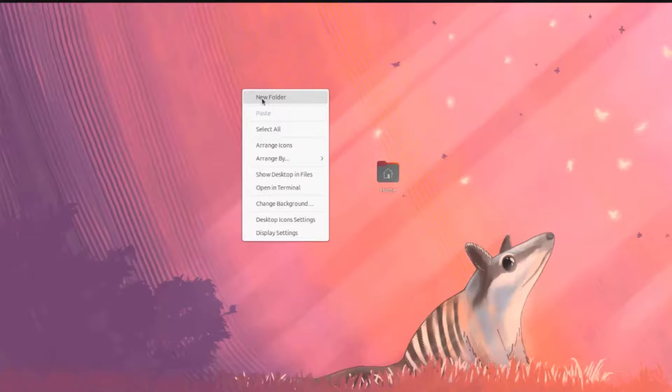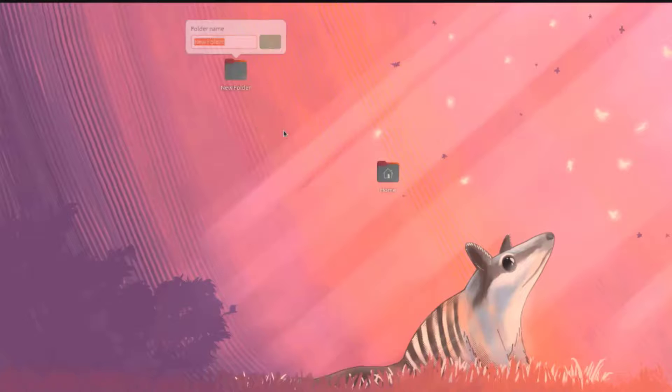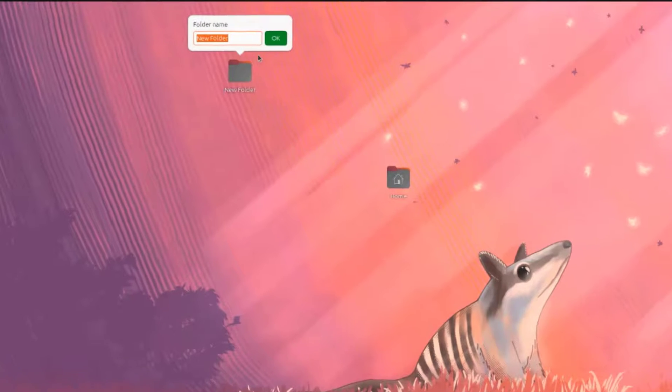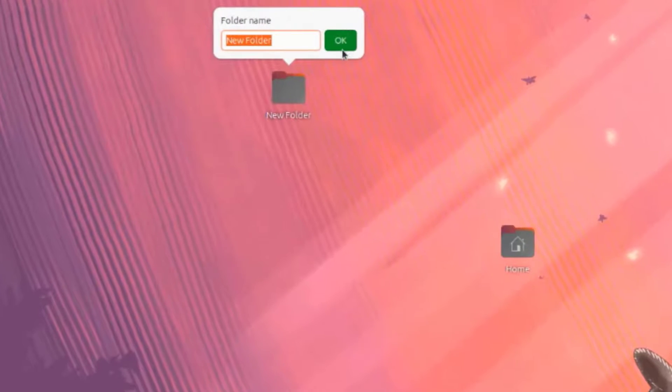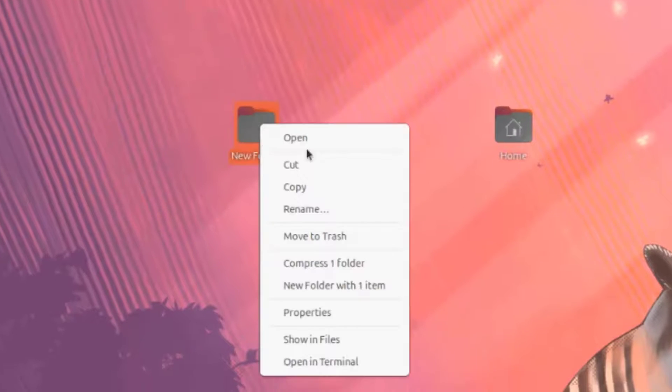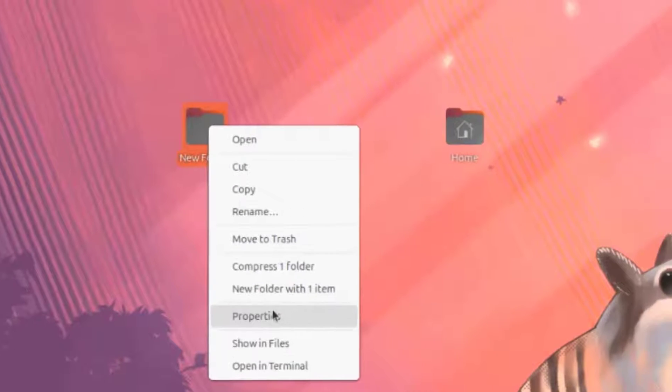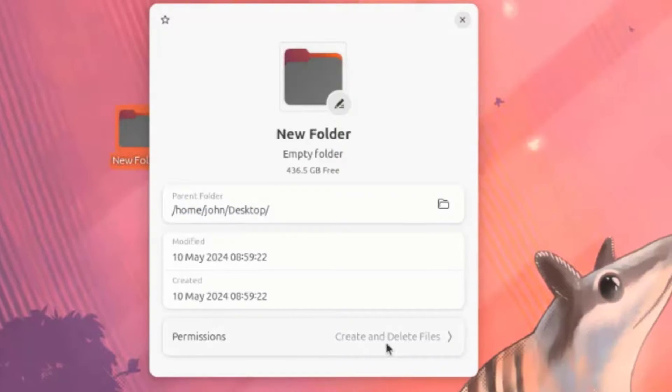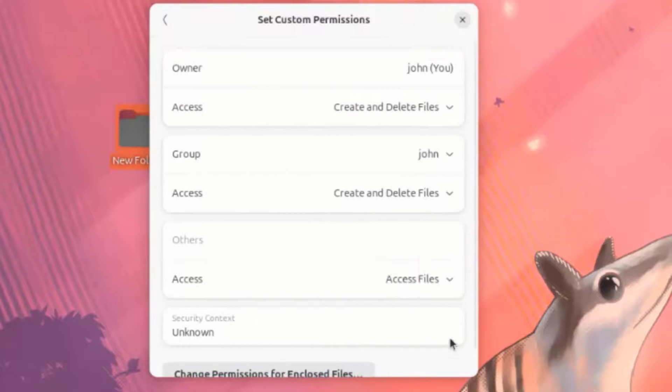I'll right-click the desktop. I'll create a new folder. I'll right-click the folder. I have these menu options. I'll click on Properties. I can set permission for this folder.